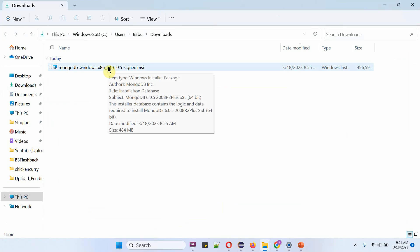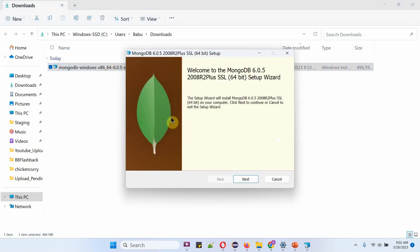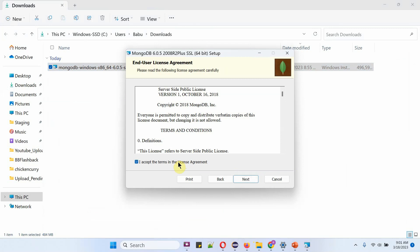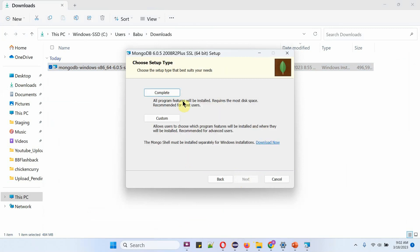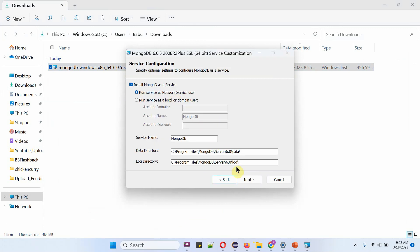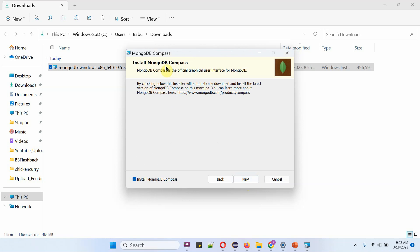Double click on the installer and click on next. It will install MongoDB server, and along with that it will also install MongoDB Compass. MongoDB Compass is a graphical user interface for MongoDB. Click on next.